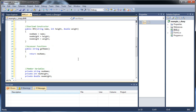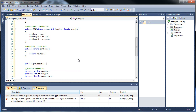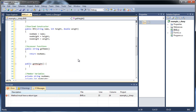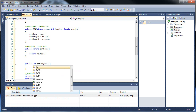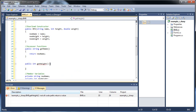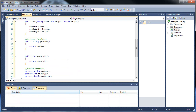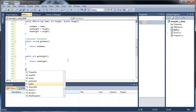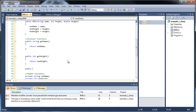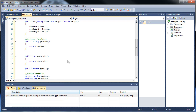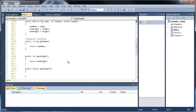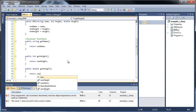So we're gonna make two more. Public getHeight. And all we're gonna do there is return newHeight. And then we're gonna have public double getWeight. And then we're gonna return newWeight.